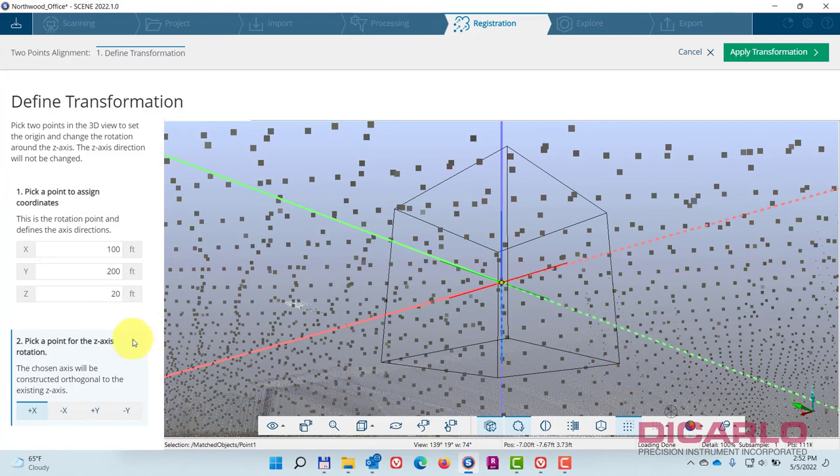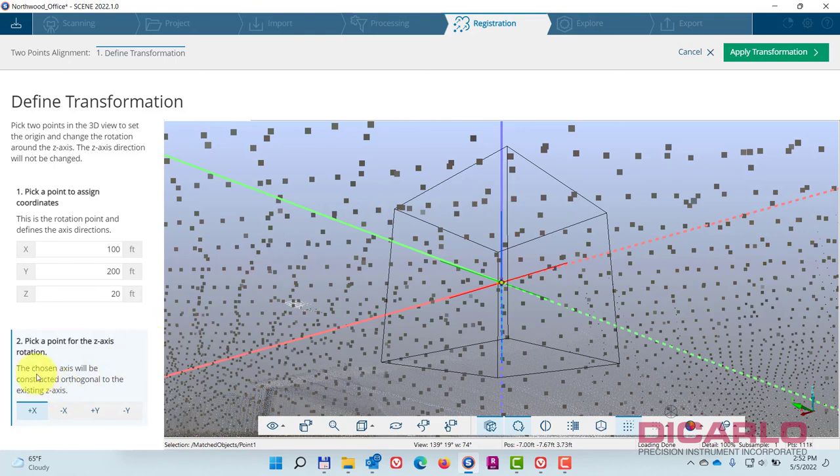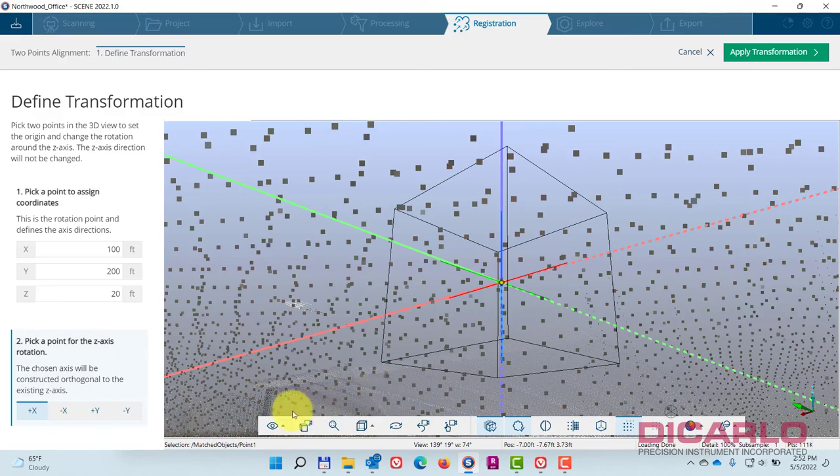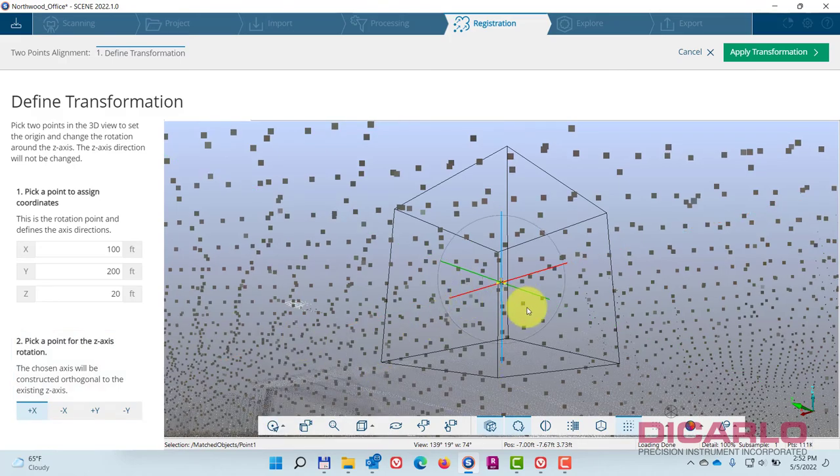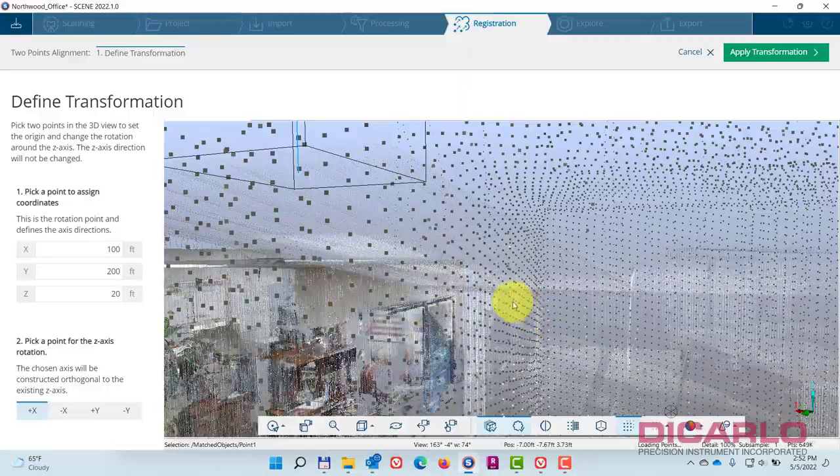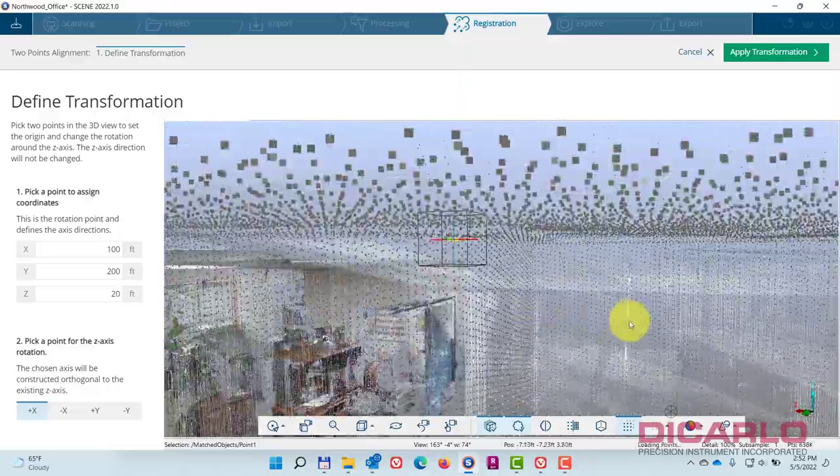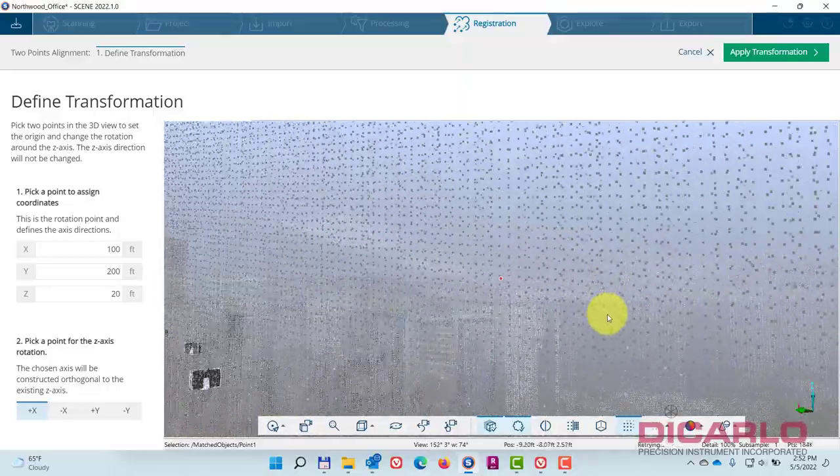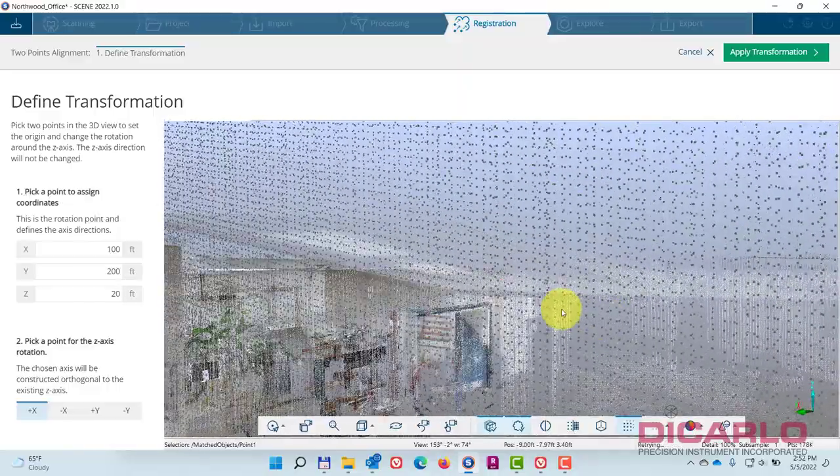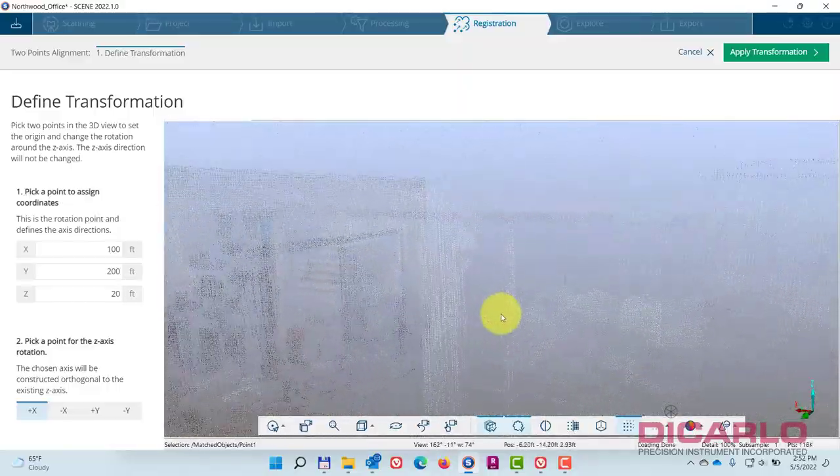Now be careful, don't click in the 3D view because it's obviously now asking you, 'Hey, pick a second point for the z-axis rotation.' I don't need the second point, so what I can do is just back out of here and verify that looks correct.